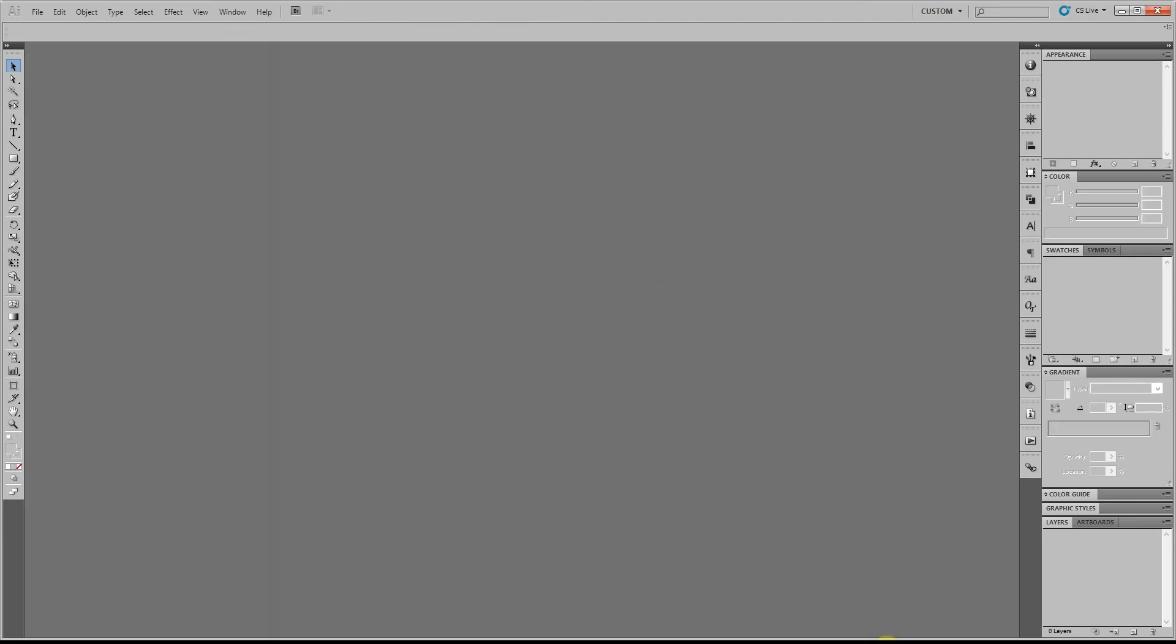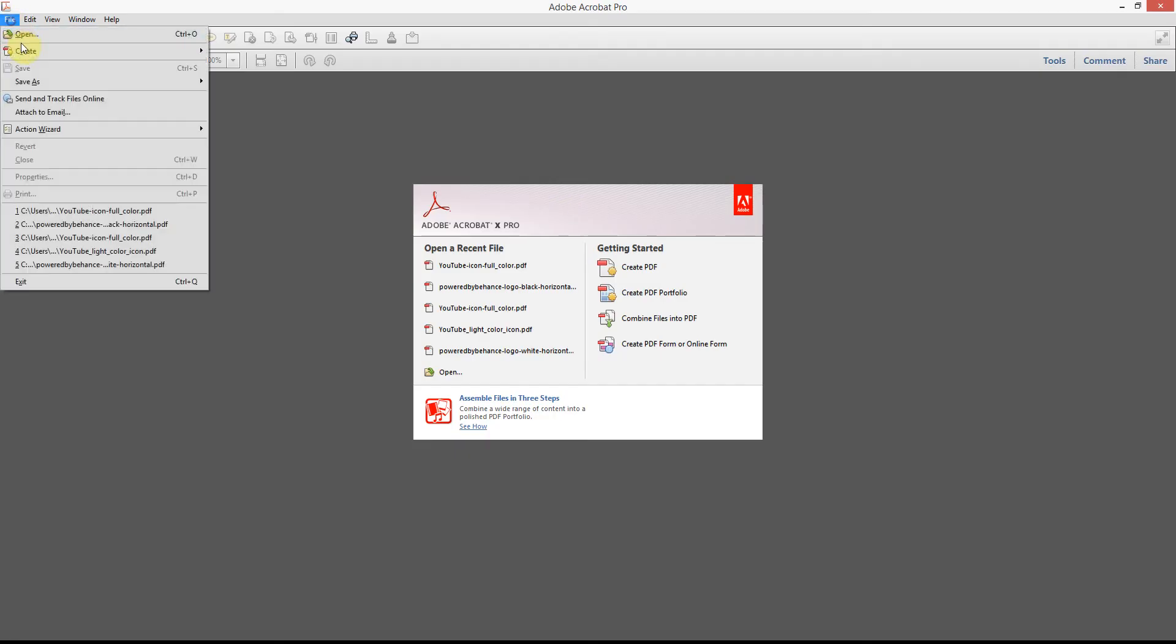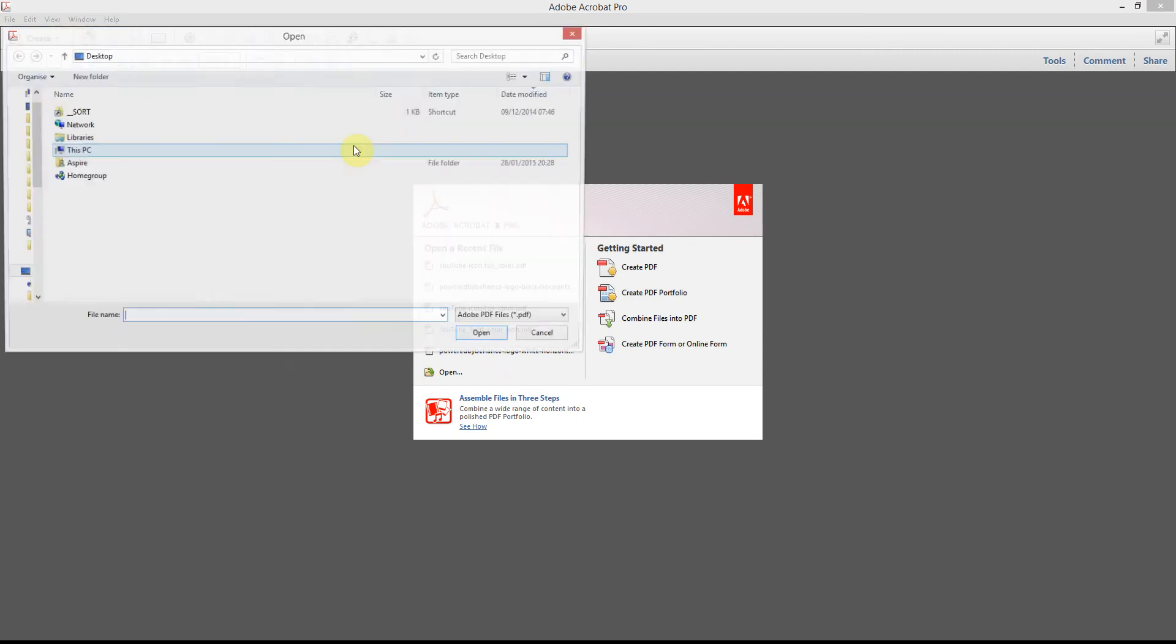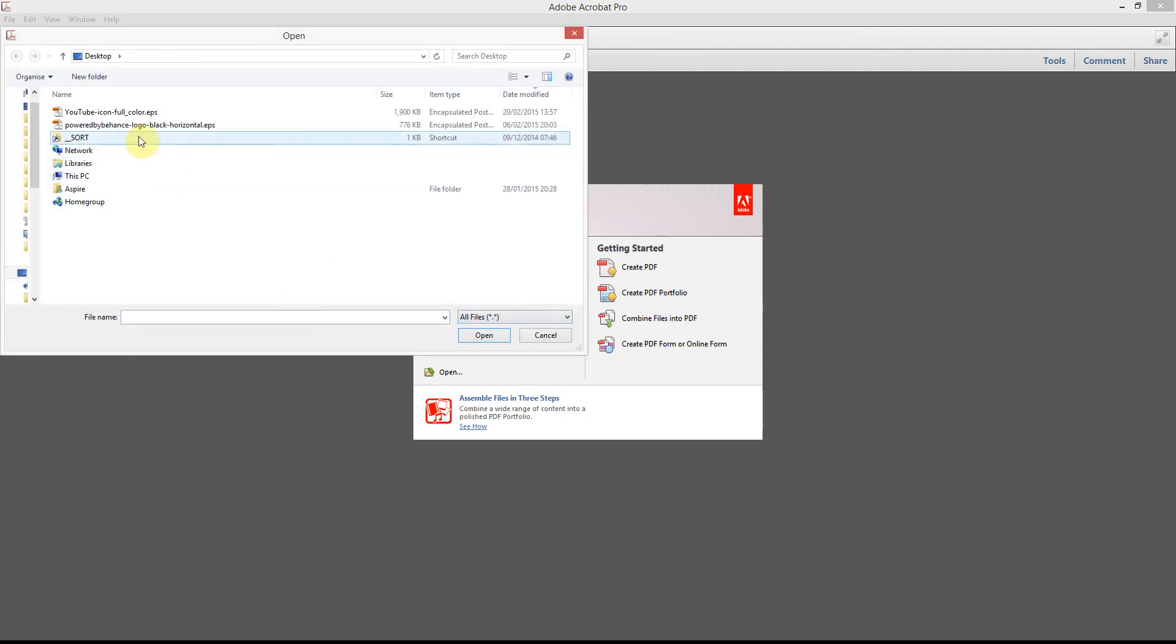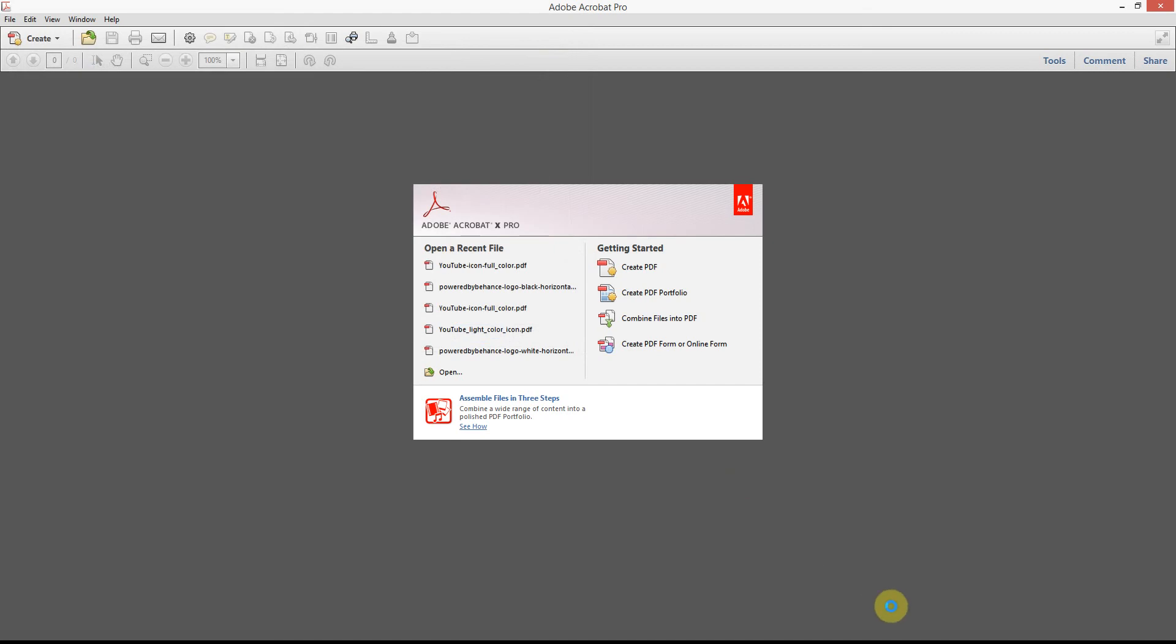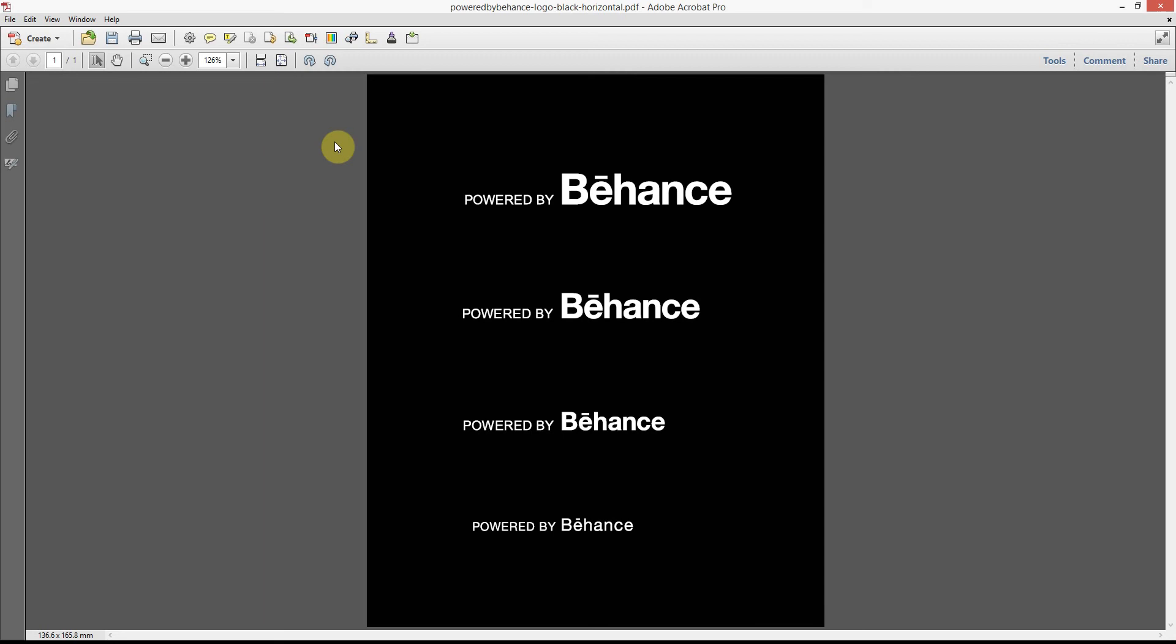So what you'll need is a copy of Acrobat and I'm going to open up that EPS file. Change the view to all files if you can't see it, and it's going to convert it. Down here you might see a little conversion bar - it takes a little longer to open.